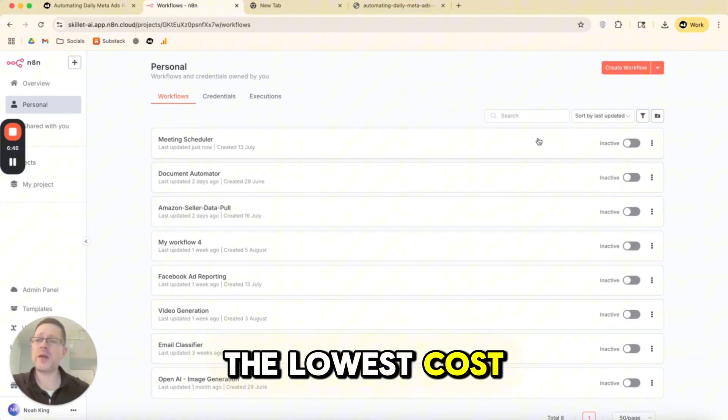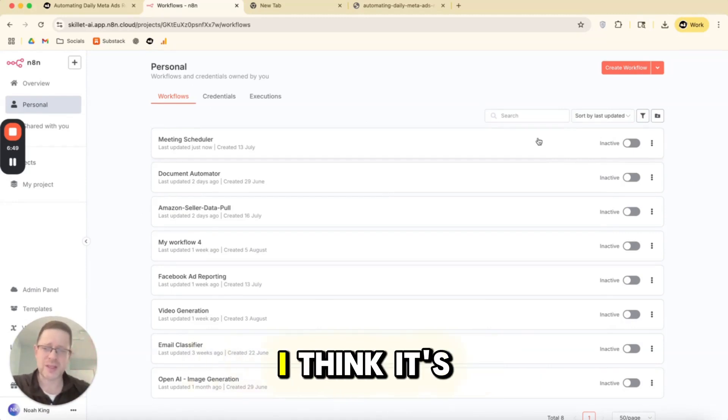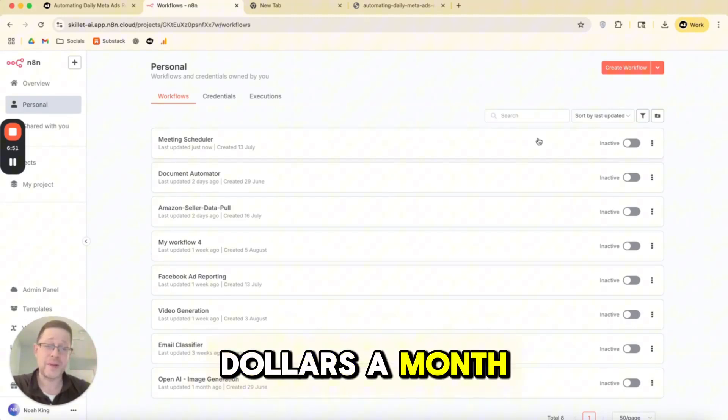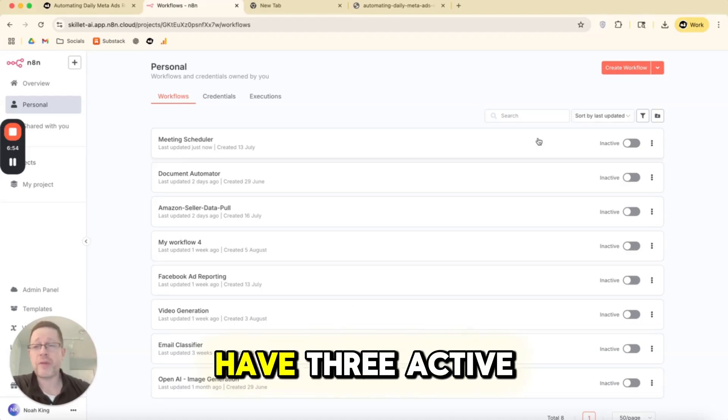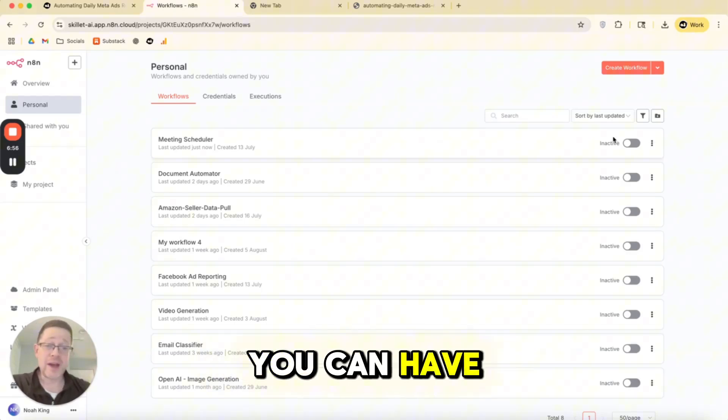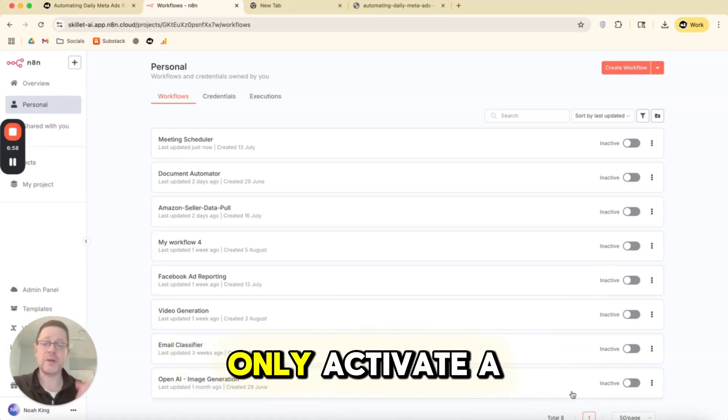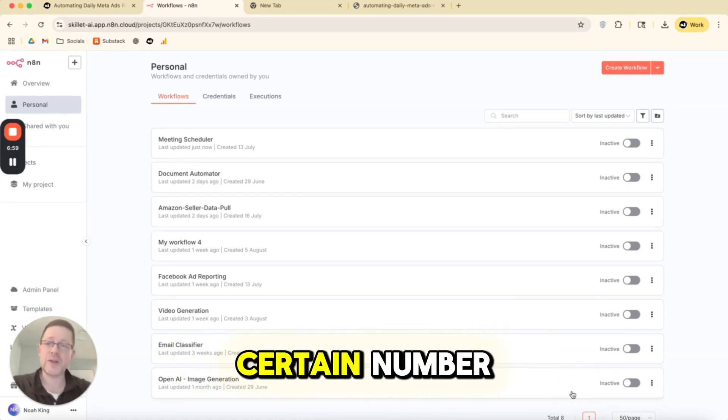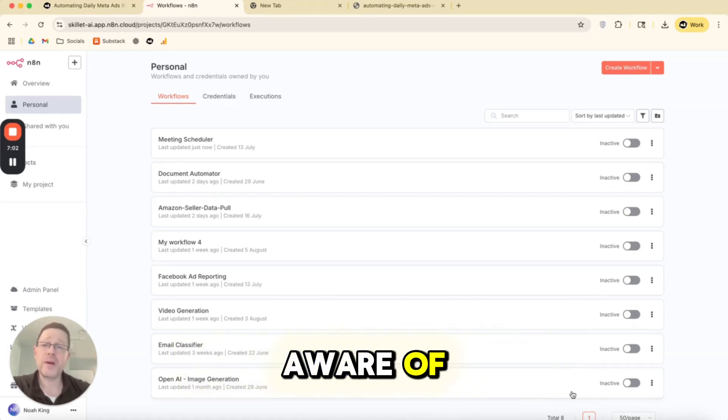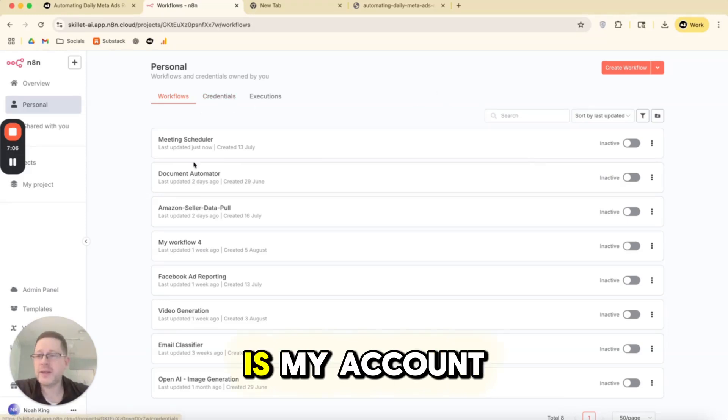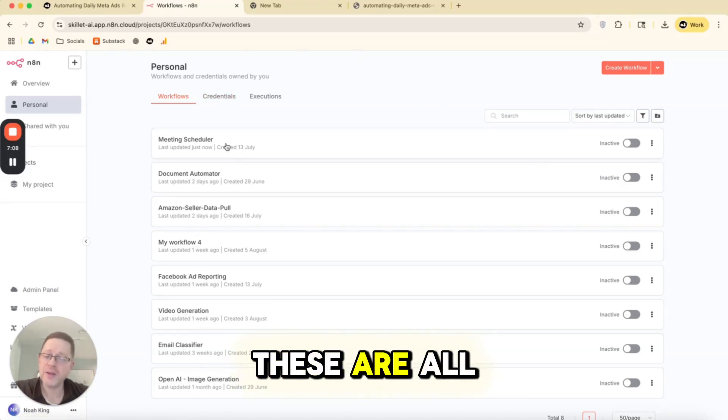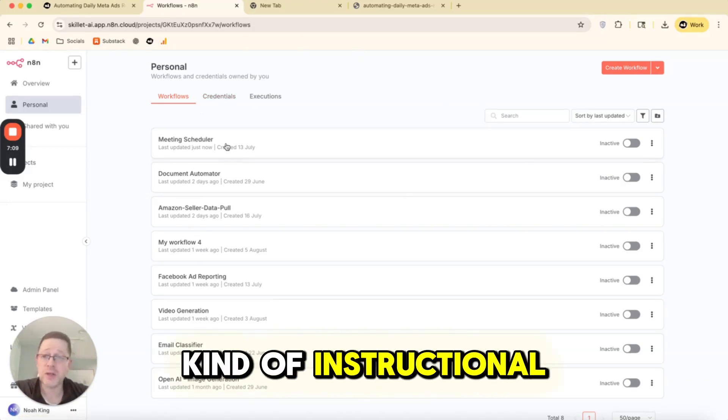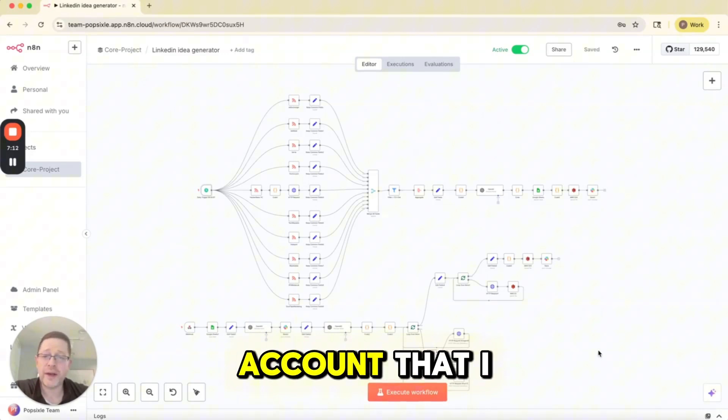When you're in your list or in your project, you can basically see which are active, which are inactive. As far as I know, I'm a lowest cost N8N cloud account, which is what this is. I think it's $20 or $25 a month, something in that range. You can only have three active workflows at a time. You can have any number of workflows inactive, but you can only activate a certain number. So that's another thing to be aware of. But let me switch over. This is my account that I use for Skillet AI. These are all kind of instructional. I'm going to switch over.